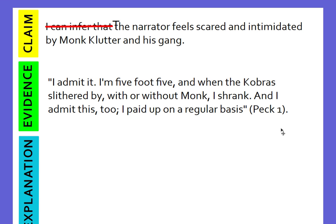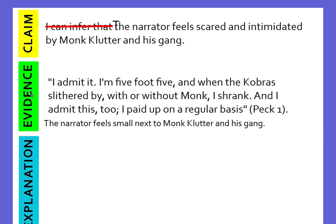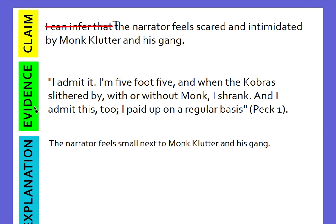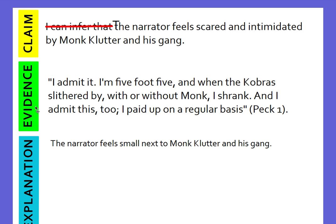If I was going to explain this evidence, I would say something like this: 'The narrator feels small next to Monk Clutter and his gang.' So what this is saying to me is that the narrator feels small next to Monk Clutter and his gang.